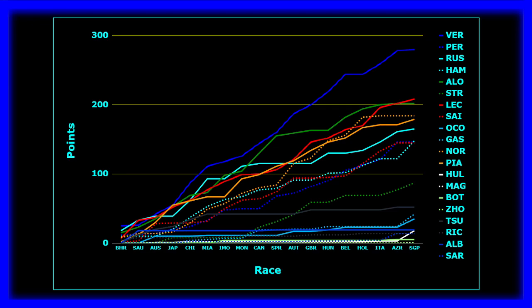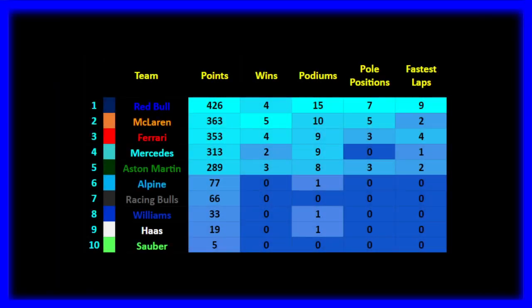Magnussen got like one point and you can see it in the single board, it jumped ahead of Zhou who has not scored points in the entire season. Let's go to the constructors. Red Bull leading the way by quite a big amount of points. 426 points, 4 victories, 15 podiums, 7 pole positions, 9 fastest laps. My cat is really requesting attention right now which is not the best timing. 363 points for McLaren. 5 victories, 10 podiums, 5 pole positions, 2 fastest laps. I kind of mentioned already I mentioned the teams already and how the season went whenever I talk about the drivers so I can just run through the constructors.